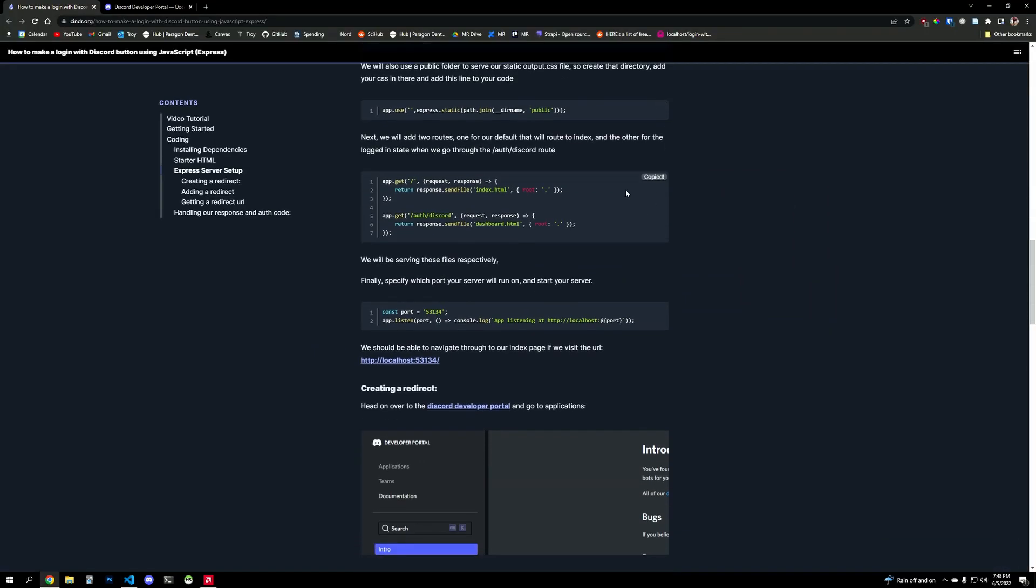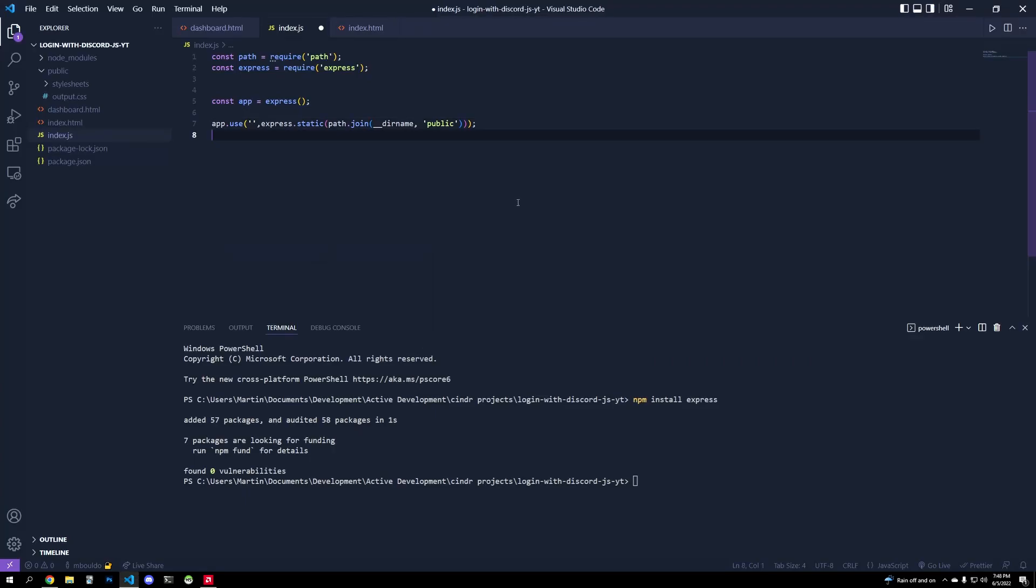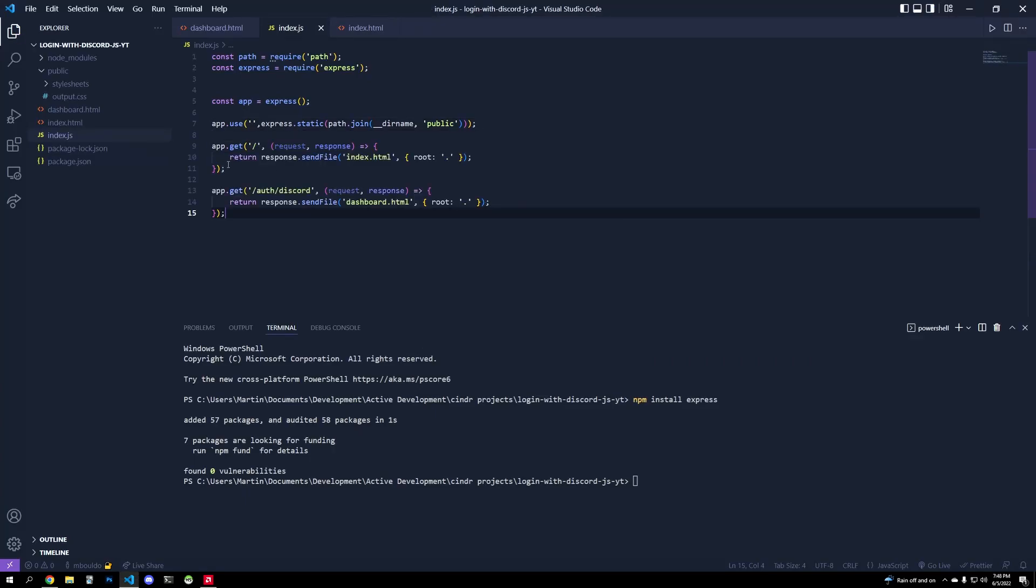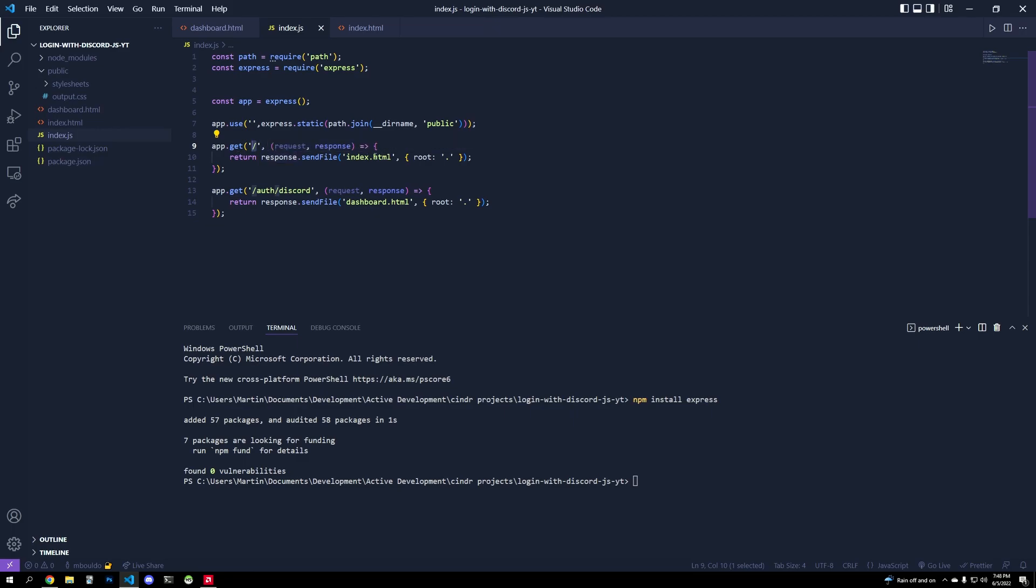And then we will accept incoming requests from Discord or from any user by having this slash here. If they just go to our localhost slash, they will be taken to index.html. And if they go to auth discord, they'll be taken to dashboard.html, and we'll handle what actually happens with all the data that we get from Discord or from the user here.